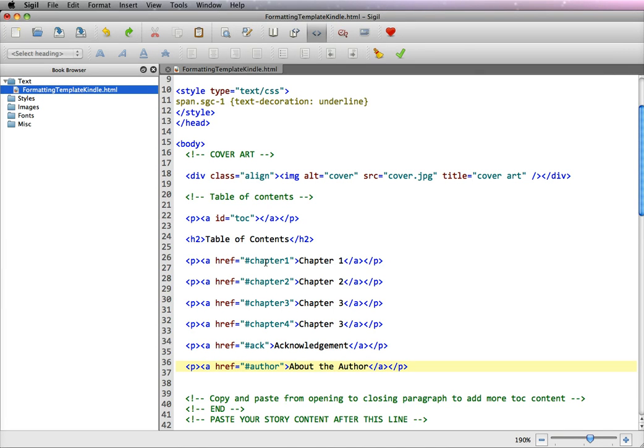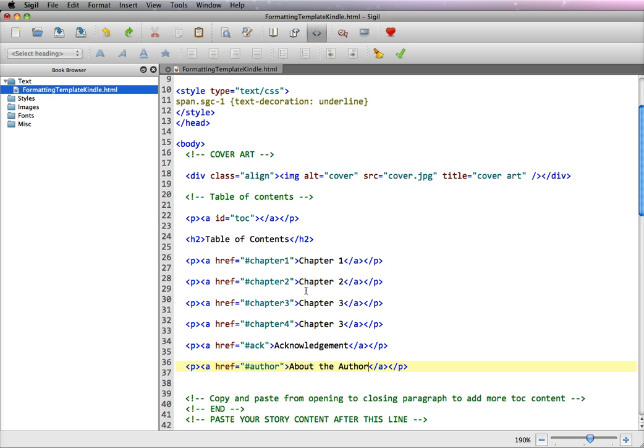Now we've set our anchor tags for our chapters in the table of contents and we use the hash mark because it is linking to a place on this page. Now remember in a Kindle, a Kindle is one long HTML page, at least that's one way you can create a Kindle eBook.